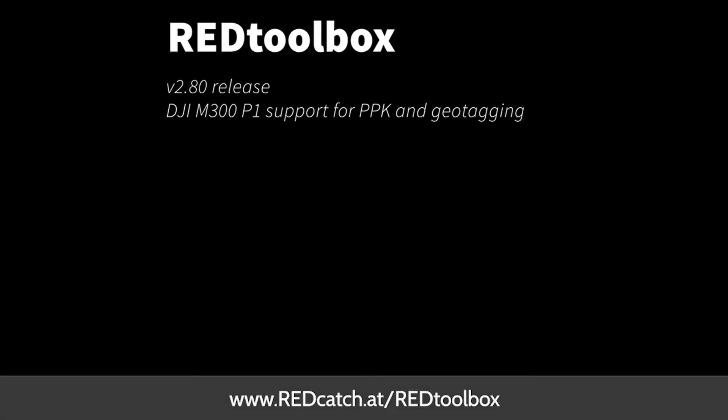Thanks for listening and more information on our website www.redcatch.at.